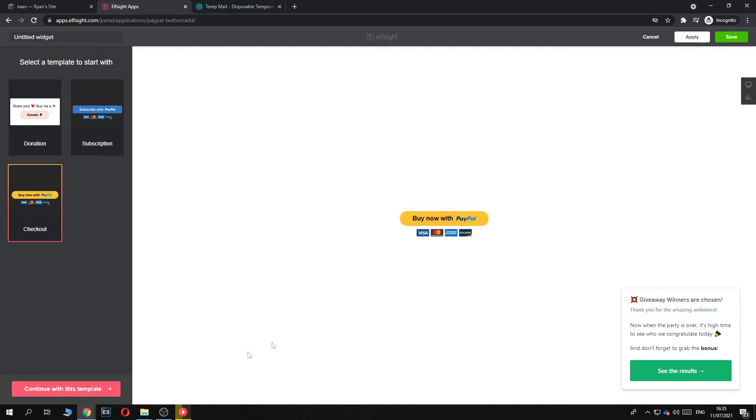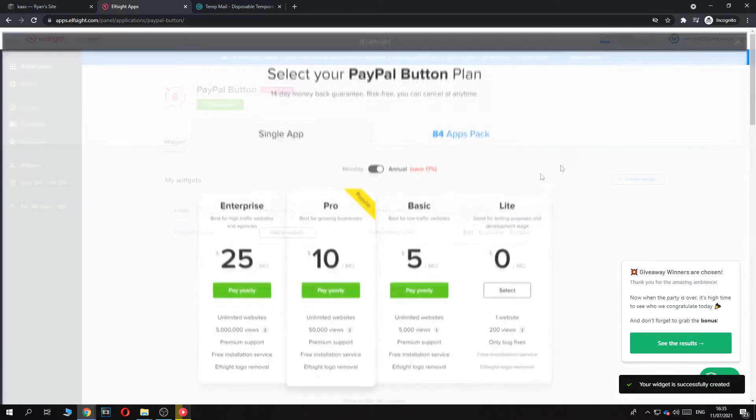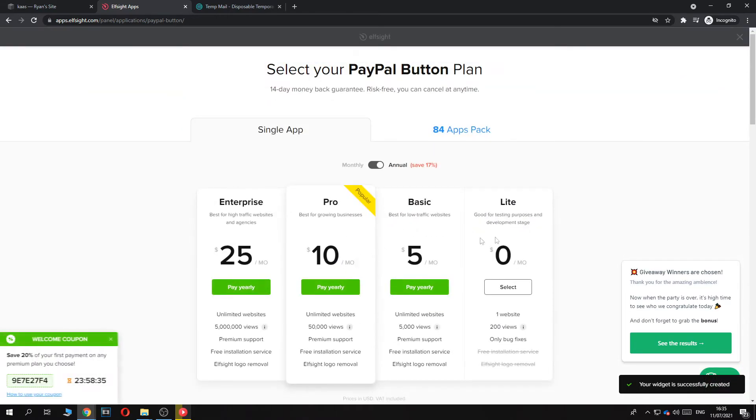So let's hit the checkout button right there. Continue with this template. So here you can select your PayPal email, so just enter in your PayPal email and that's basically it. Then you want to hit save.